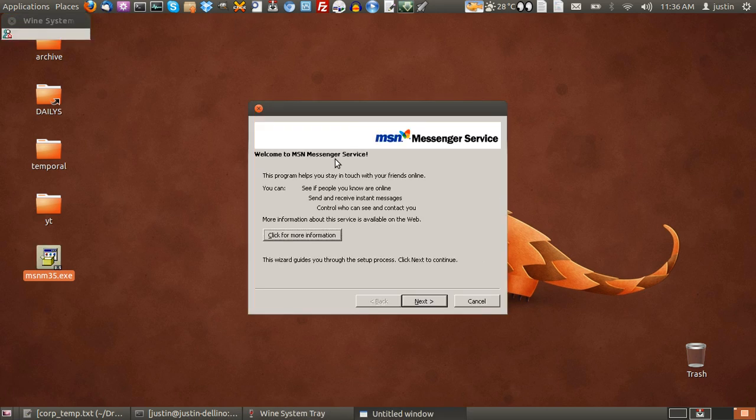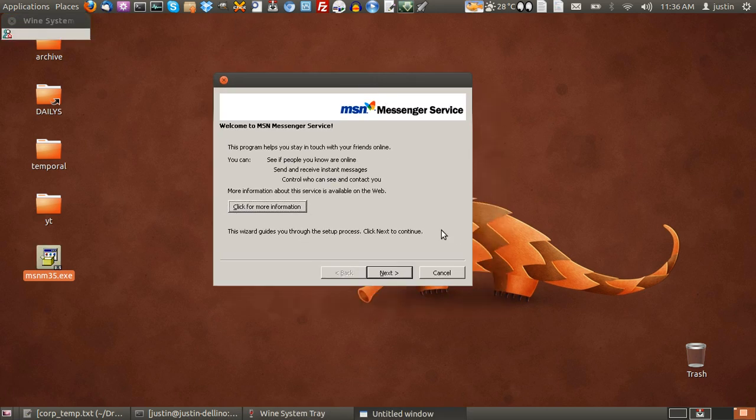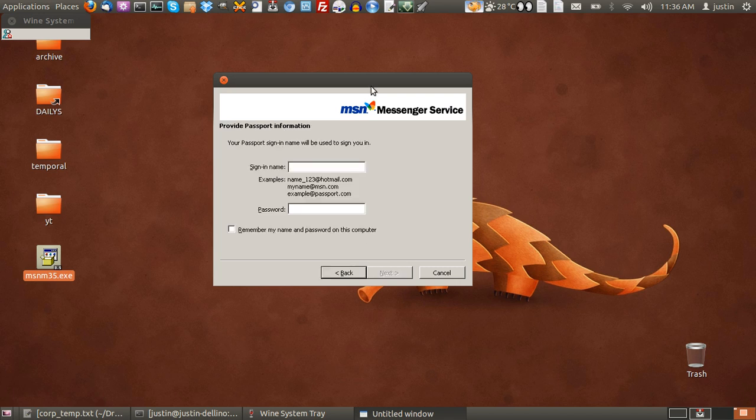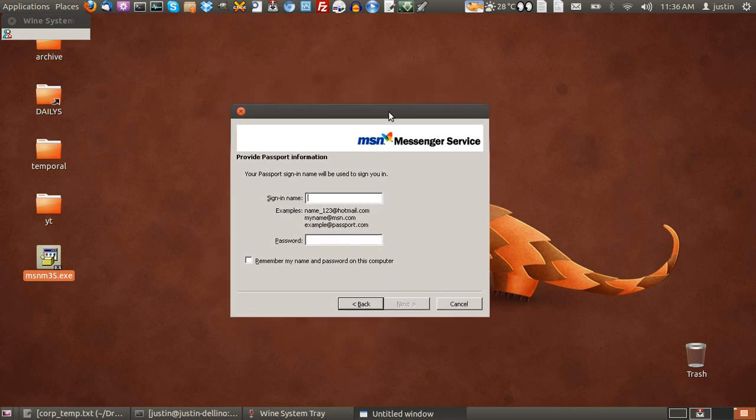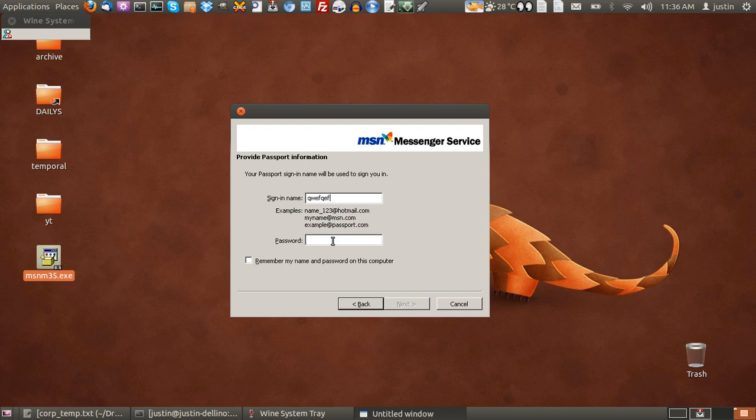As you can already see, it's working. It's going through the Windows prompts, and look at that. Classic Windows Messenger, MSN Messenger. Just throw in your details and go for your life.